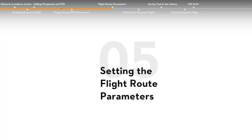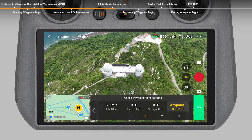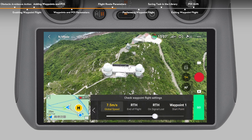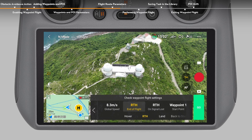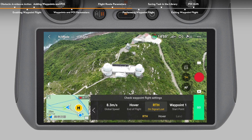Setting the flight route parameters. Tap Next to set parameters for the flight route such as global speed, the behavior for end of flight, on signal lost, and start point. The behavior for end of flight refers to the behavior of the aircraft after the flight task ends, and the behavior for on signal lost refers to the behavior of the aircraft when the remote controller signal is lost during flight. The behavior for end of flight can be set to hover, RTH, land, or back to start — hover is recommended. The behavior for on signal loss can be set to RTH, hover, land, or continue — RTH is recommended.